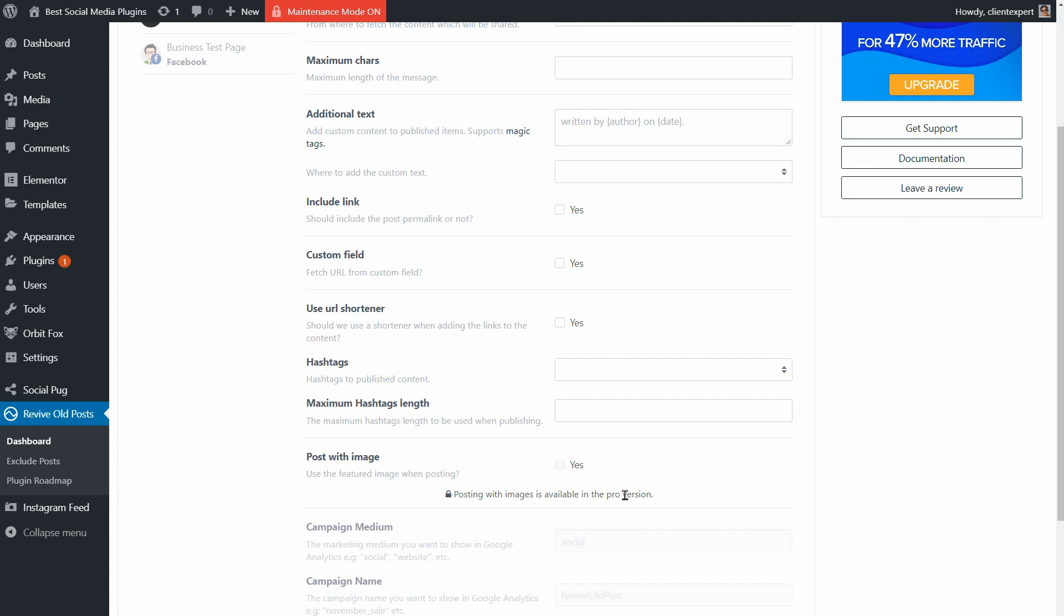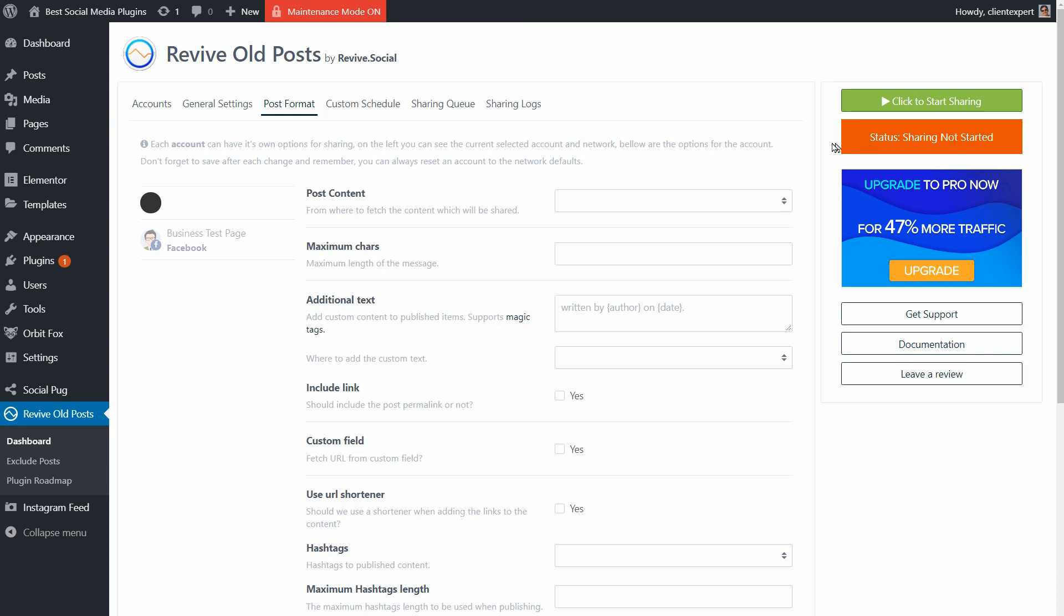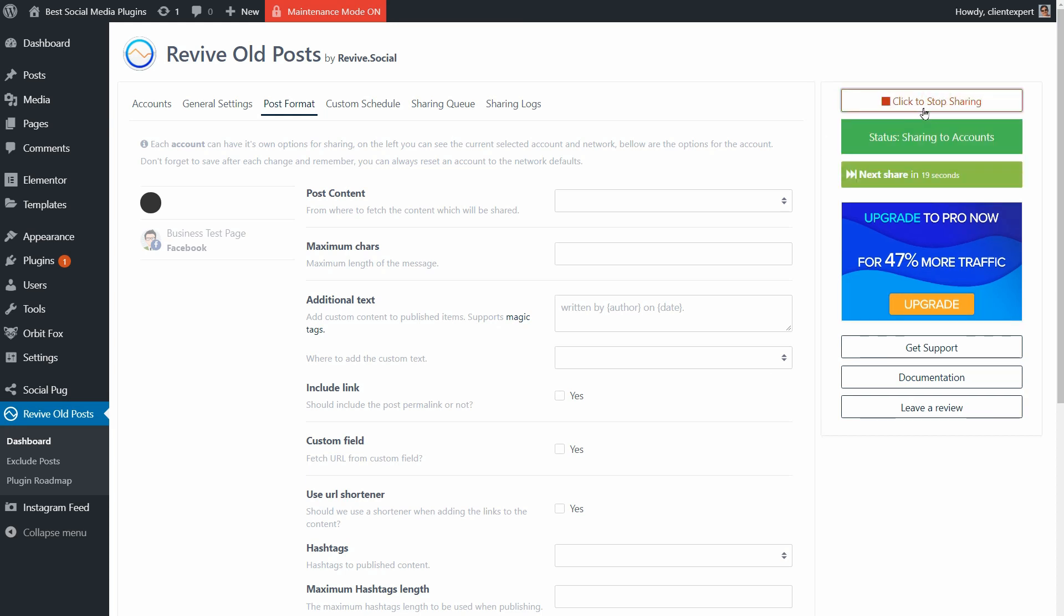Once everything is set up and I click Start Sharing over here, the plugin will do its job automatically, and I like the idea that my old posts will come up more often on social media.